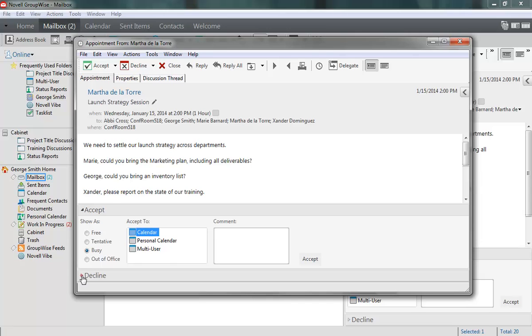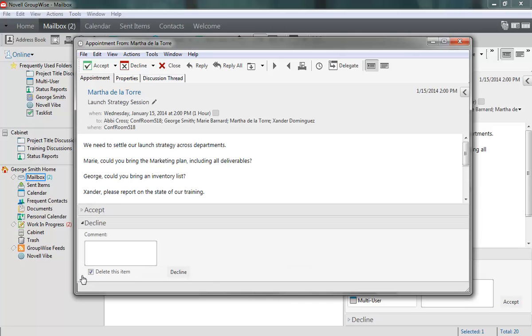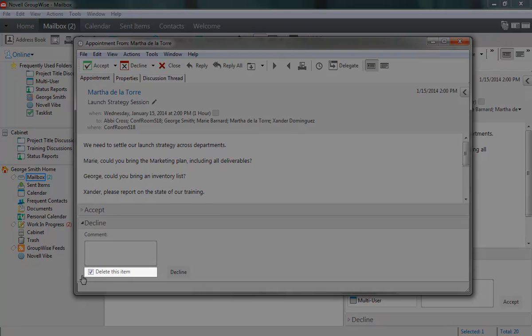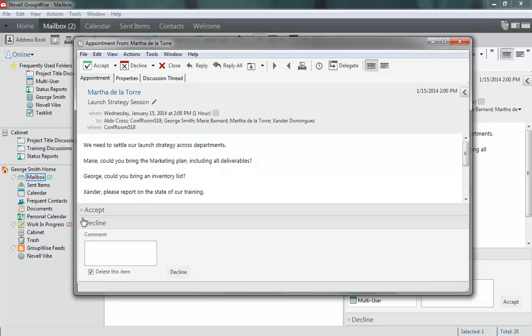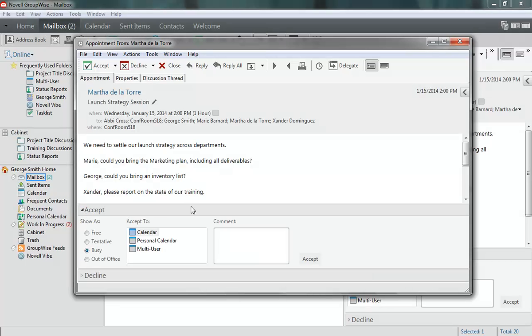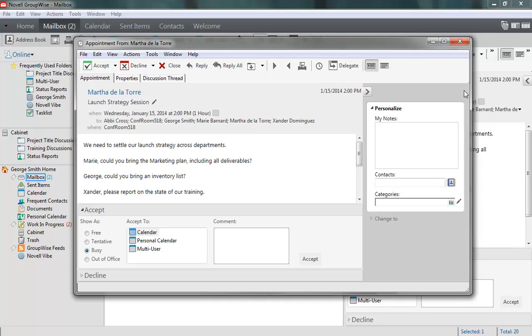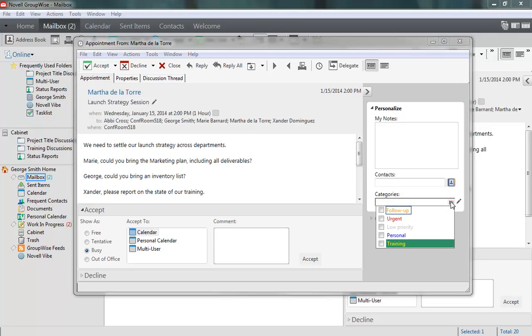In the Decline menu, I can add a comment that will appear in the appointment properties in the Sender's Sent Items folder. In addition, I can choose whether to delete the appointment from my mailbox after I decline it. I can also use the Options slide out to assign a category to the appointment, such as Urgent or Follow Up. This changes the way the appointment displays in my calendar.